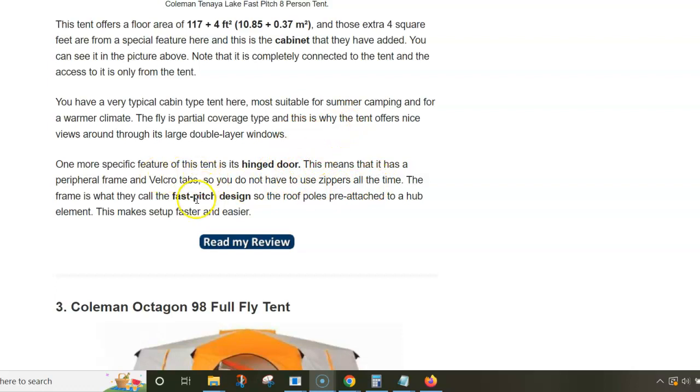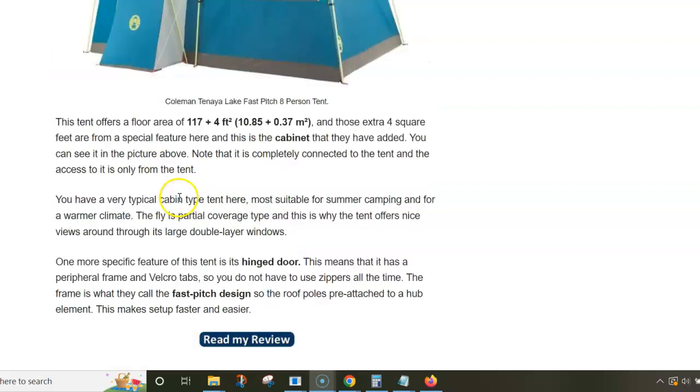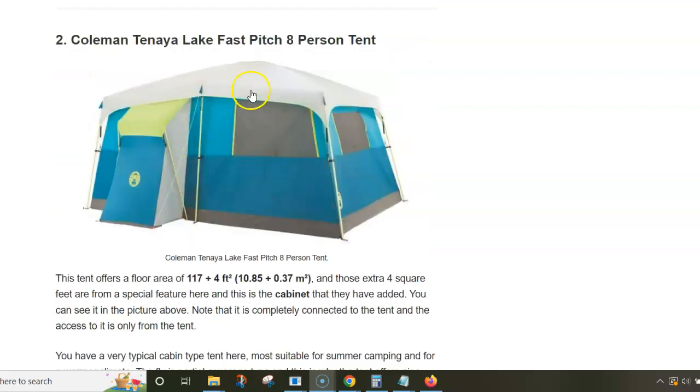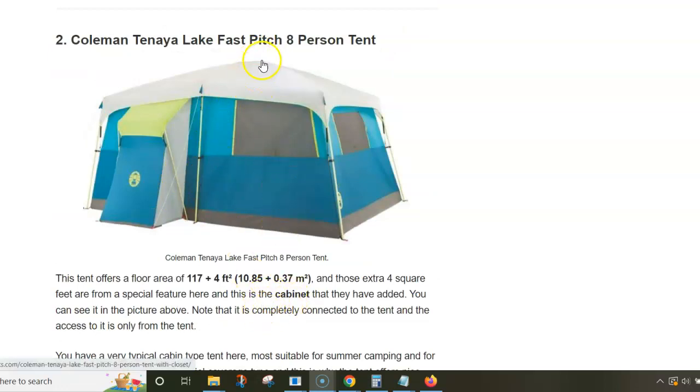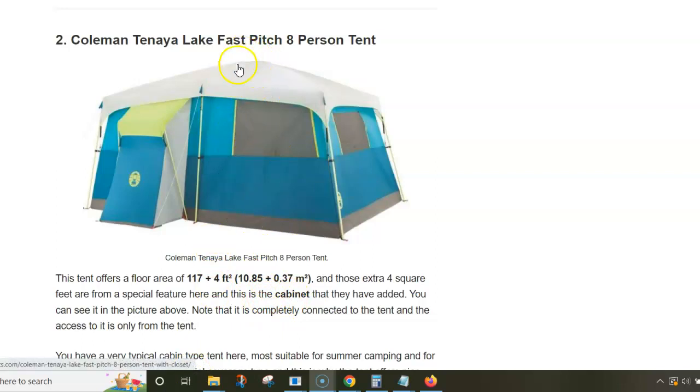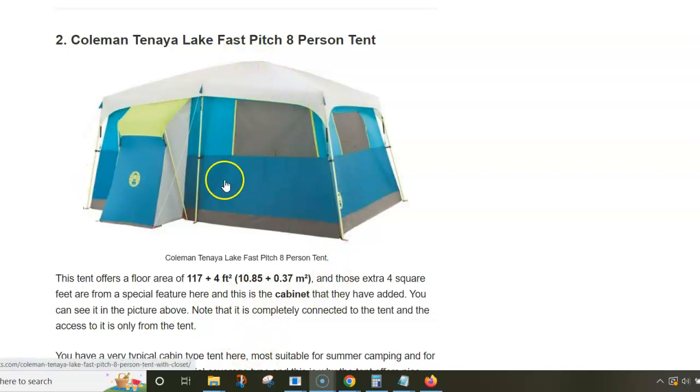This is also fast pitch design, which means the roof poles are attached to a hub element on the top, and then this roof structure is connected to the leg poles which you see in the picture. There are some elbow plastic elements here.